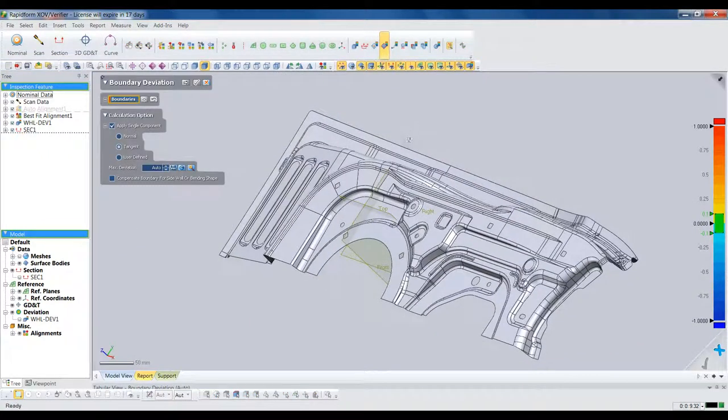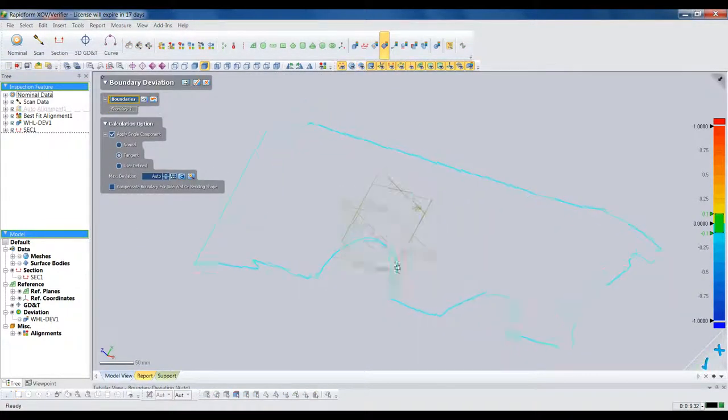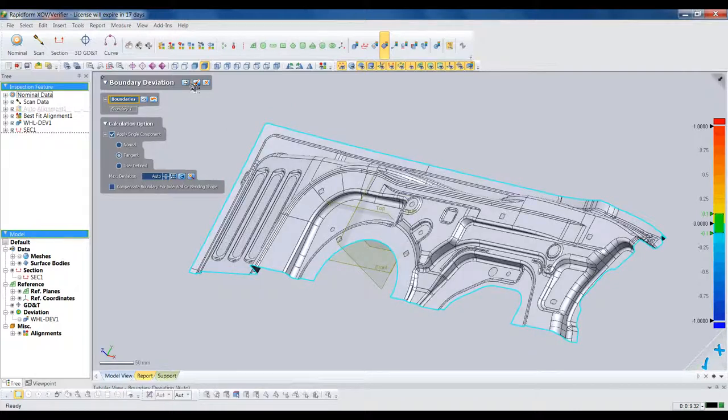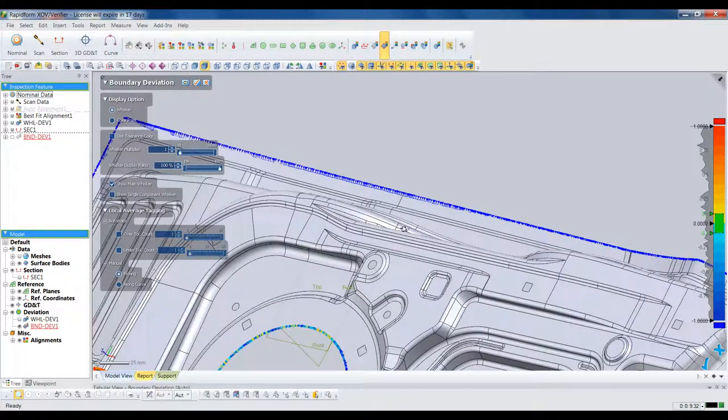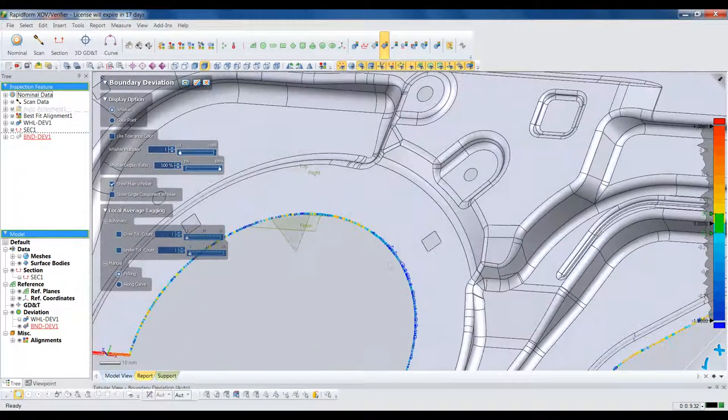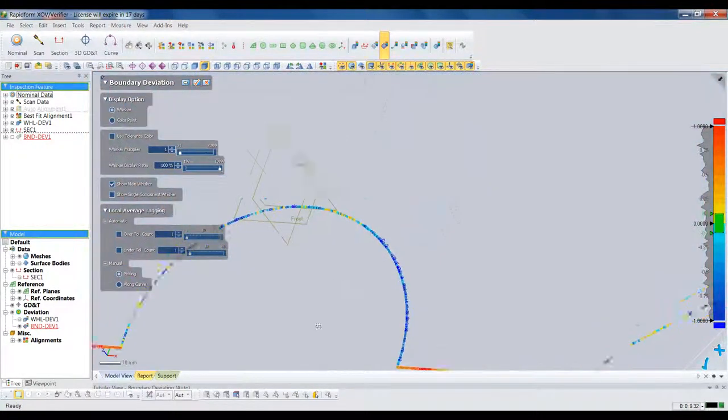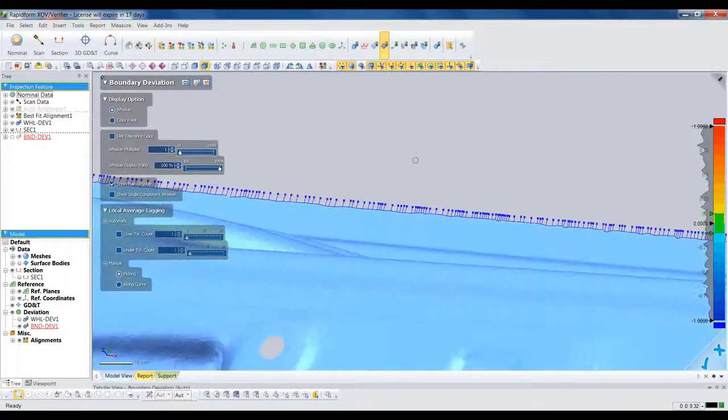XOV has several other deviation analysis tools, like boundary deviation, which is critical for stamped parts like this. With one click, we see the deviation between the scan and CAD models along the boundary.